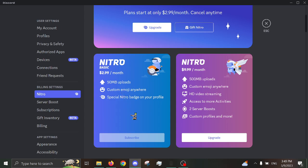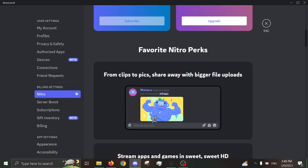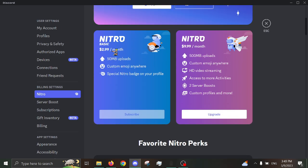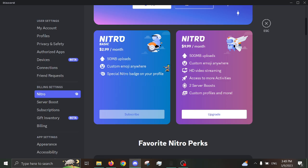But, yeah, for some reason, they got rid of Nitro Classic, and they replaced it with Nitro Basic. Which gives you even less perks, but it is cheaper. But, I mean, I don't know, I think for $3 and only getting these benefits here, that's a rip-off.